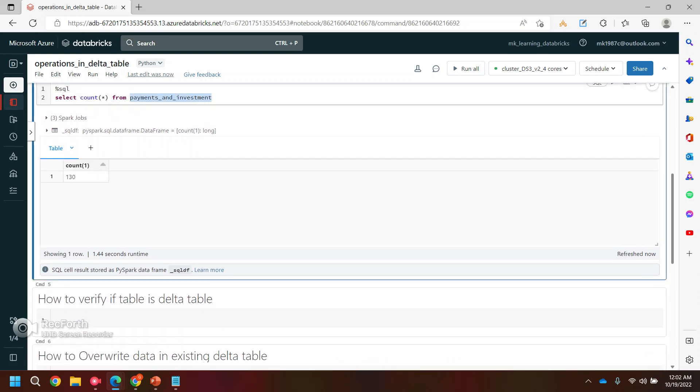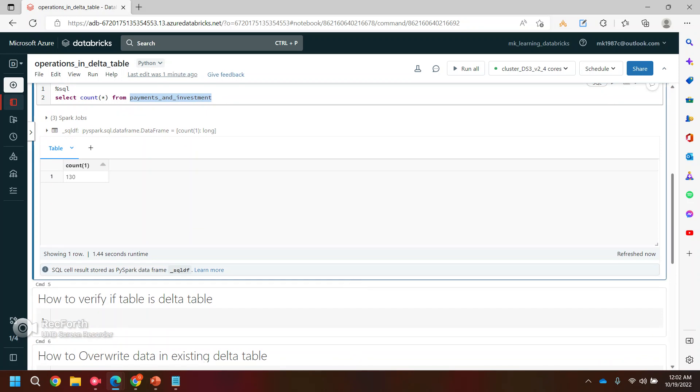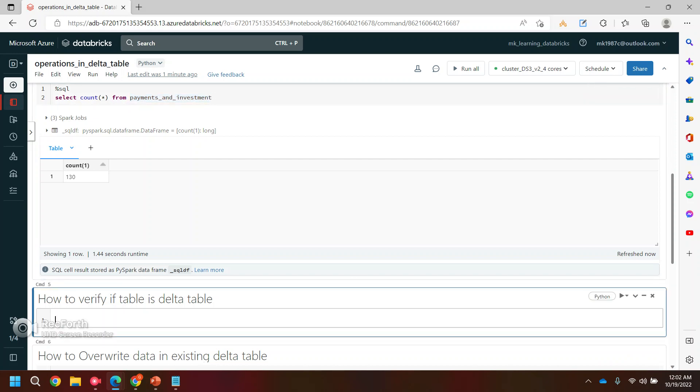So first question is, is it really a data table? If somebody asks you, how you will verify or in somewhere in your code, you should be verifying if this table is really a data table or not, right? So you can use one command like Delta table dot is... there is one function. My bad, isDeltaTable.